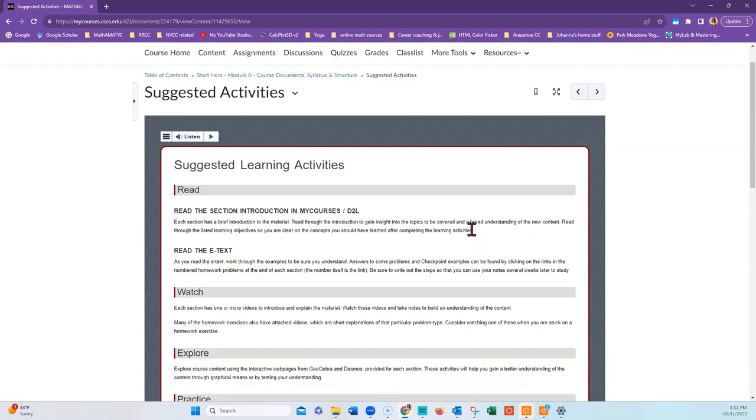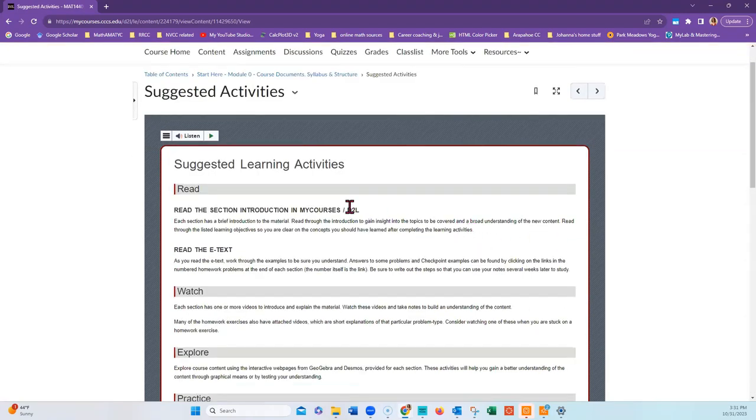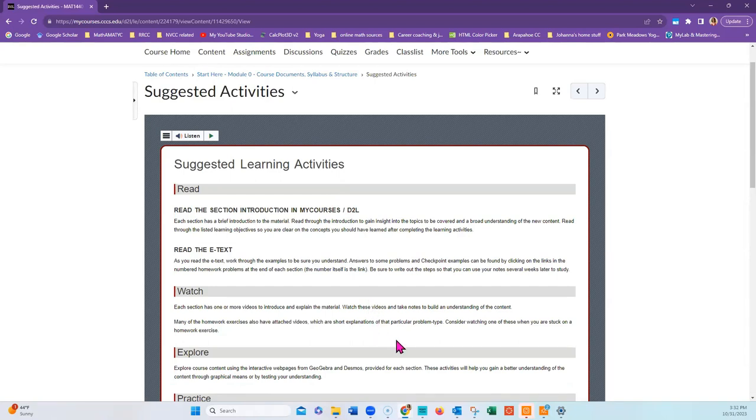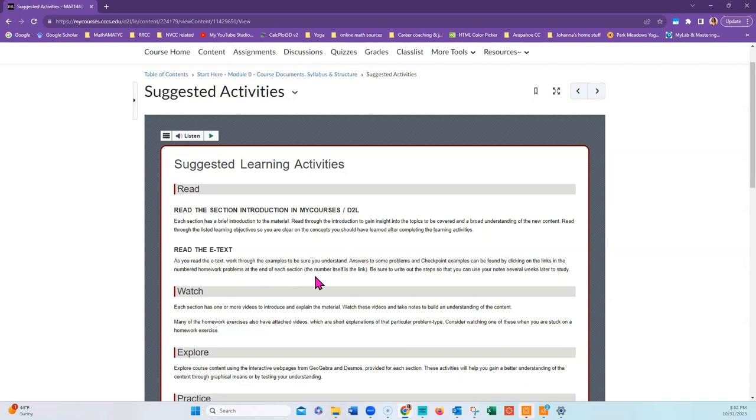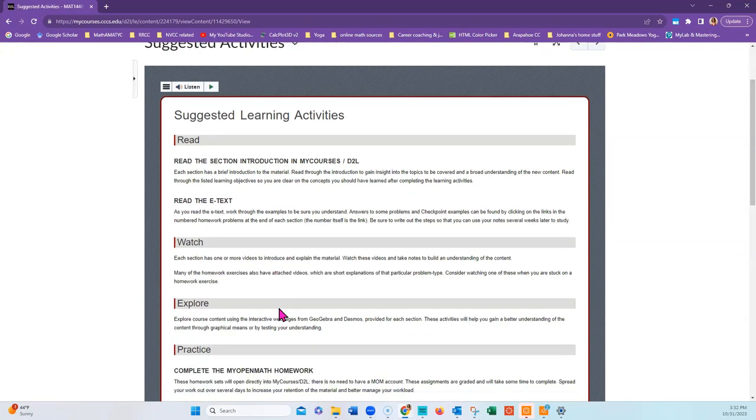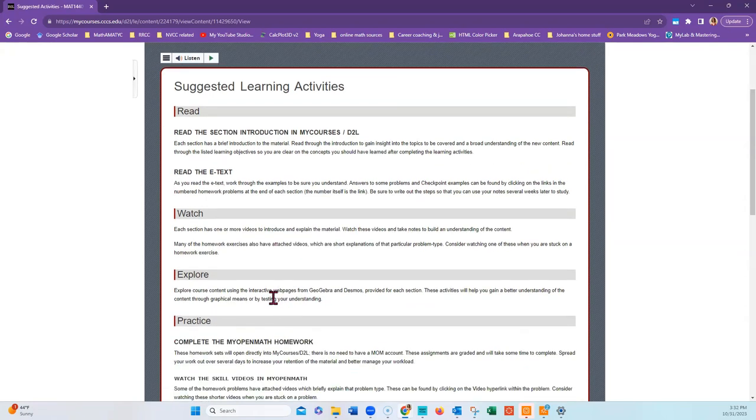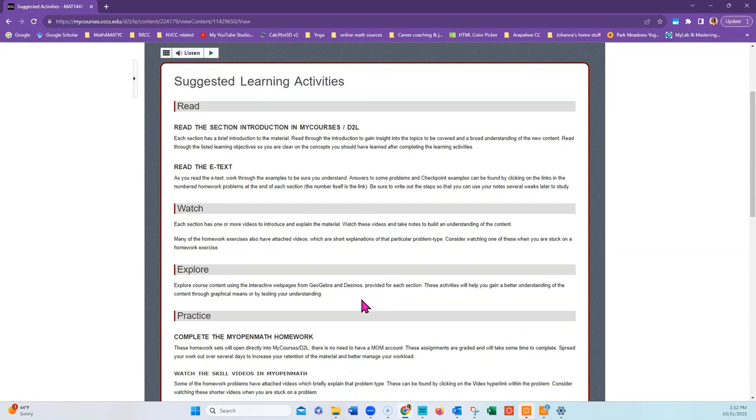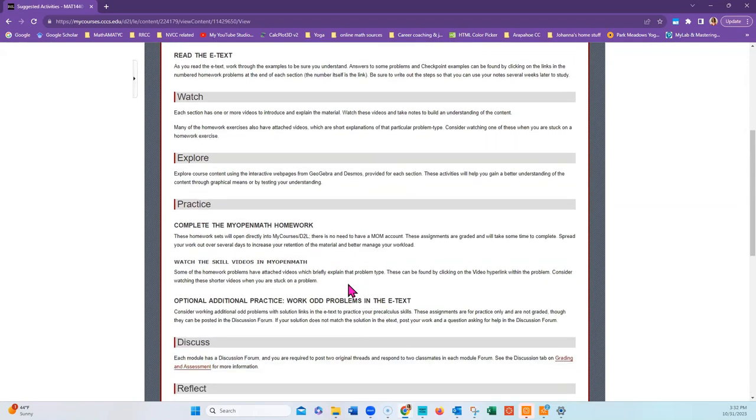The suggested learning activities basically go through and tell you what you're going to do for each section of the course. The format is the same for all sections, but not all sections have all of these components. You'll always start by reading the section introduction. Then you'll read the e-text. Watch videos that introduce and explain the material. Explore the concepts with interactive applets from Geogebra and Desmos.